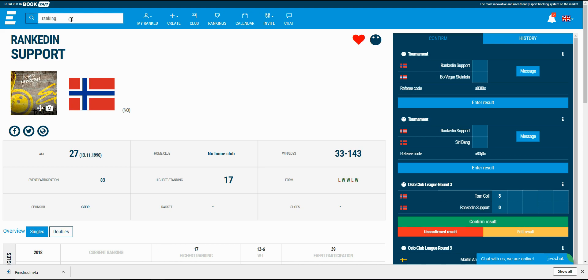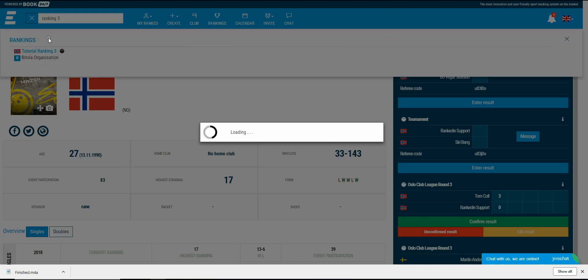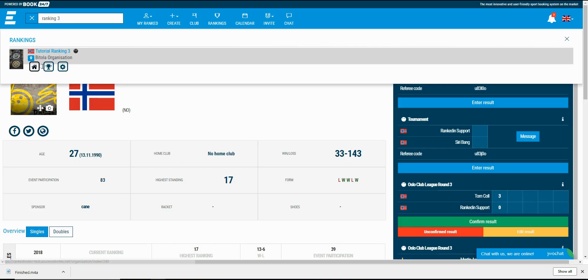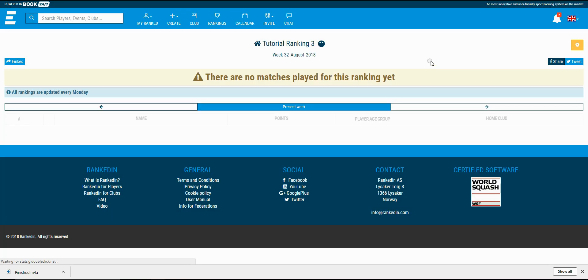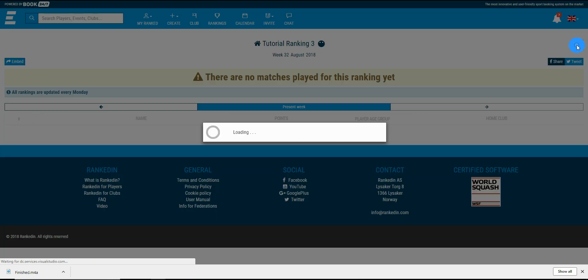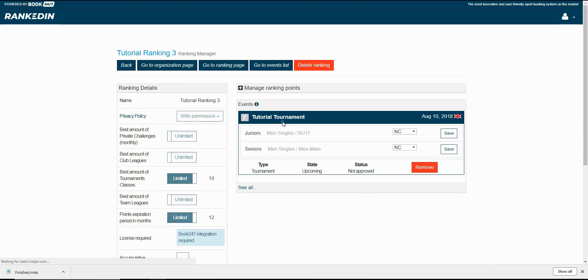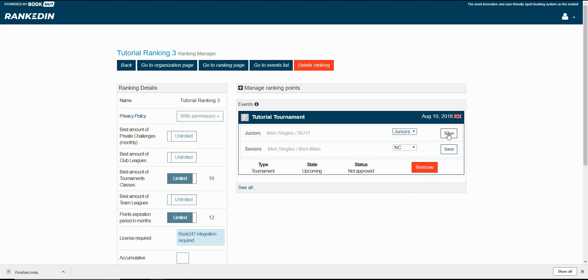I'll open the ranking page, go to the ranking manager using the cogwheel in the right upper corner and open the list of events. Now I can select the level for the classes.